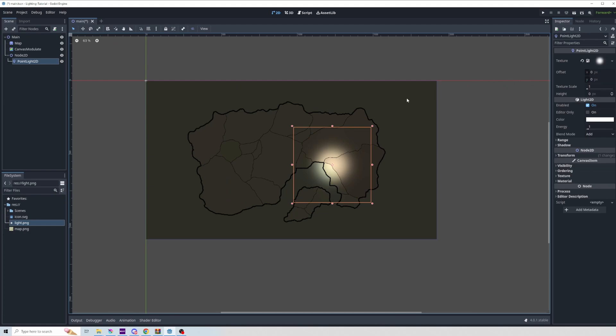From this point forward, you mostly just want to experiment on your own with what you like, and the main three things you'll be using to do that are color, energy, and texture scale.